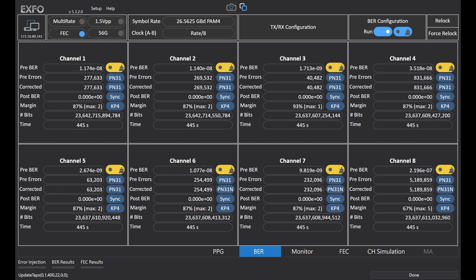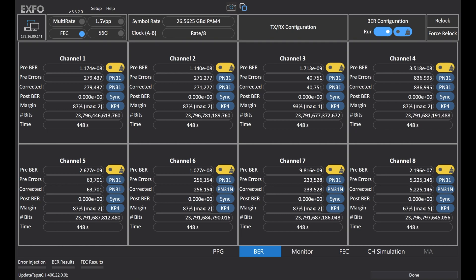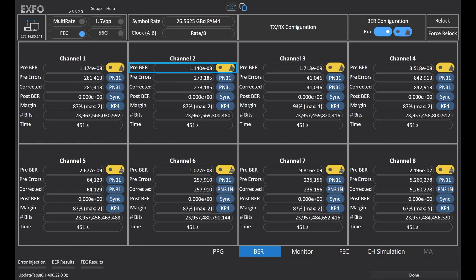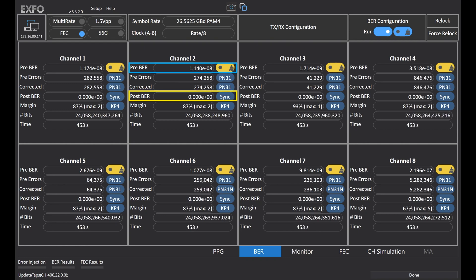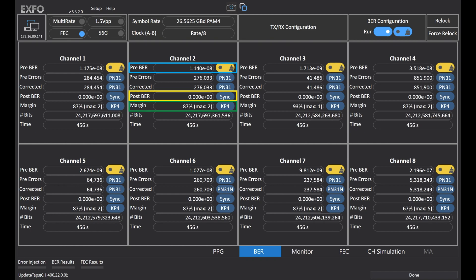Besides graphic displays, the BF 4000 can also provide more detailed numerical data like pre-FEC BER, post-FEC BER, and FEC margin. This will help you better and quickly understand your product's performance.